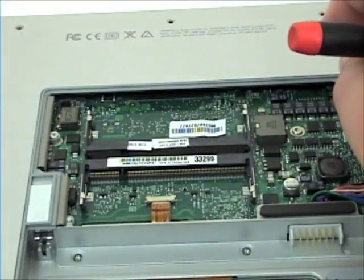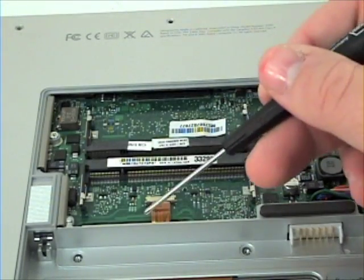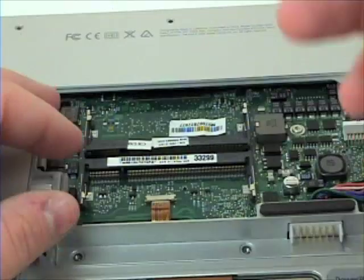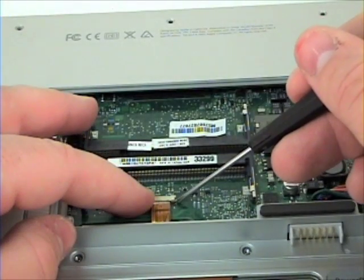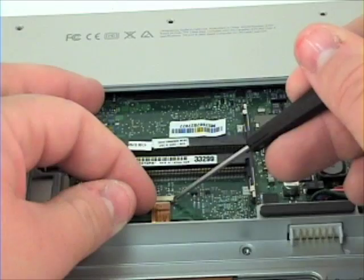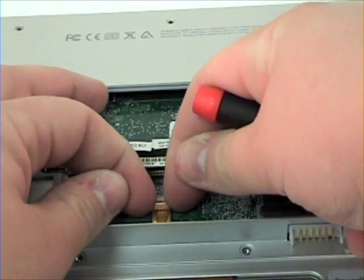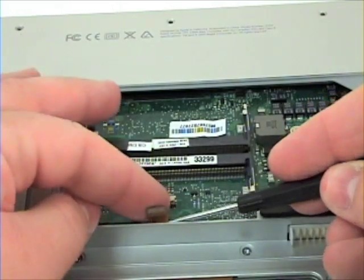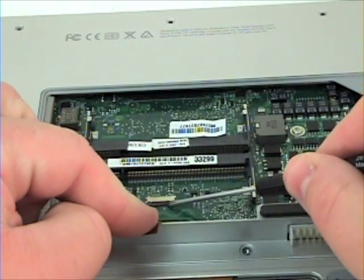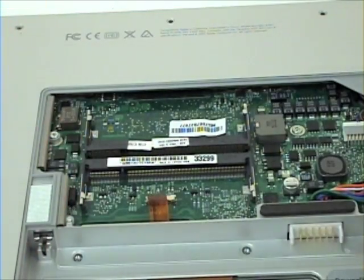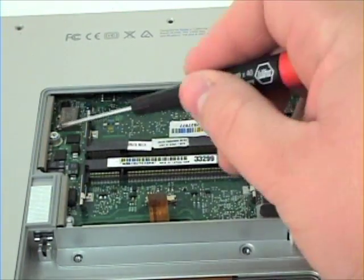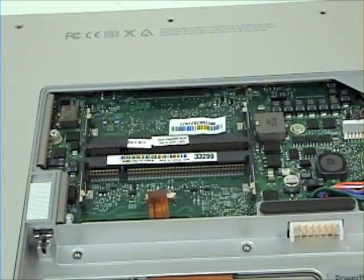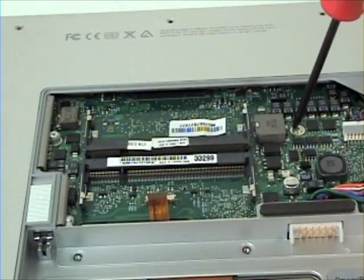You will also notice the trackpad connection to the logic board. Simply move the bar back very carefully and lift the wire free. Be sure to connect the bar back to the logic board to keep it safe. Also, you will need your Torx T8 screwdriver to remove the two screws from the logic board.